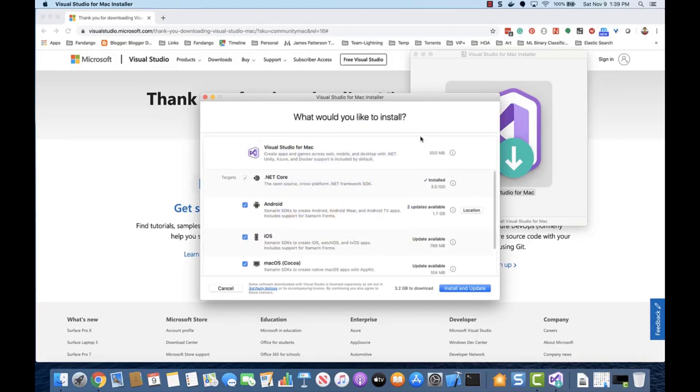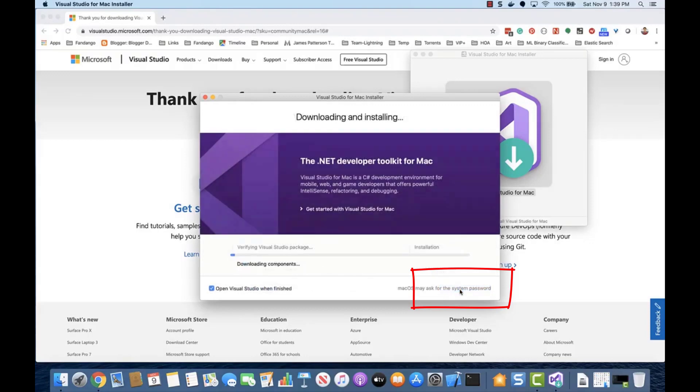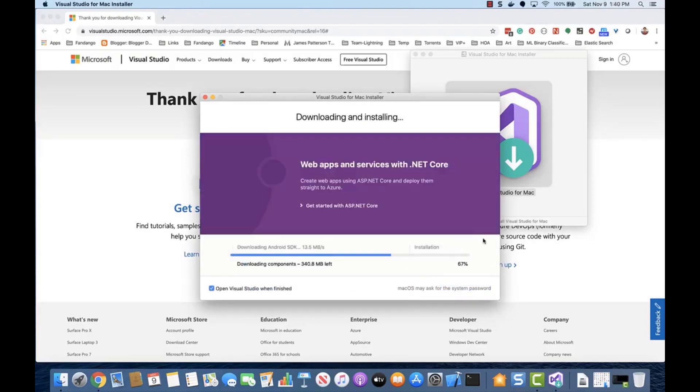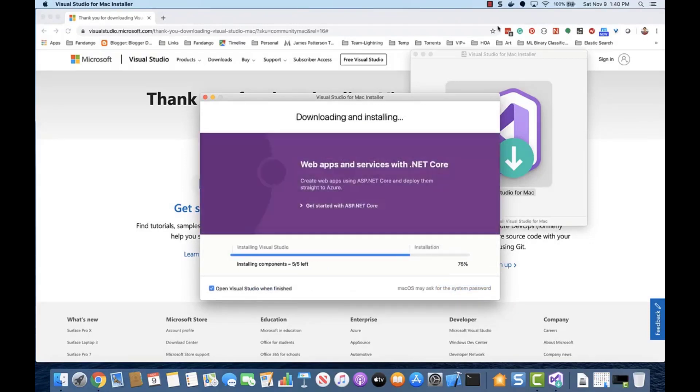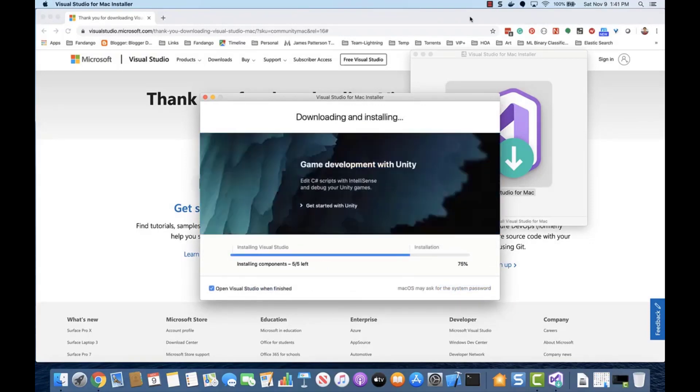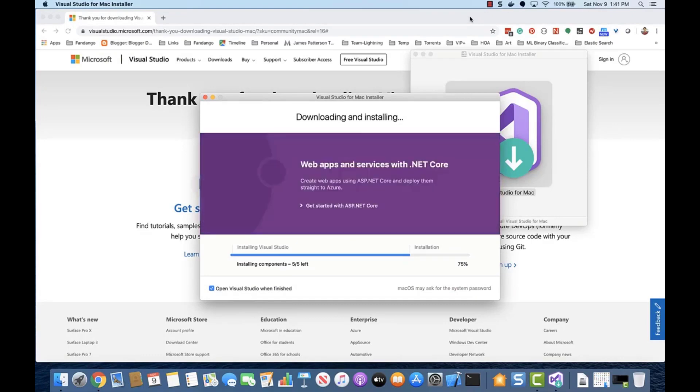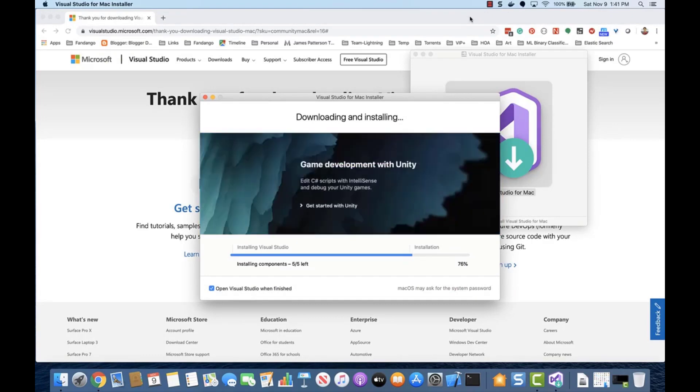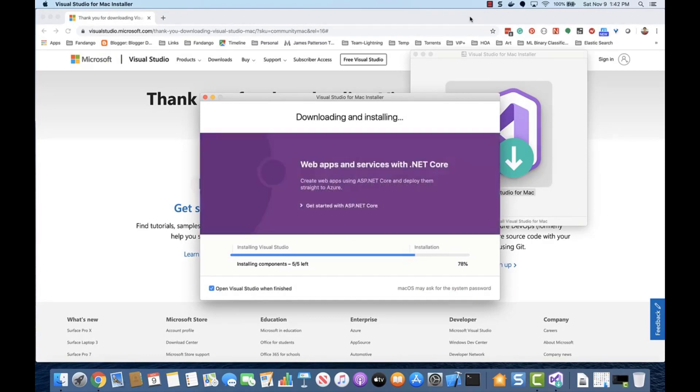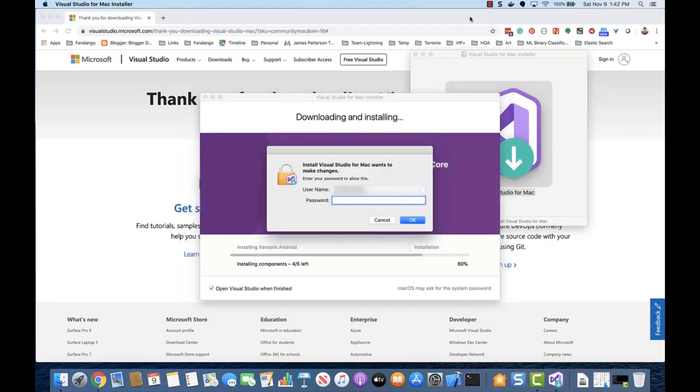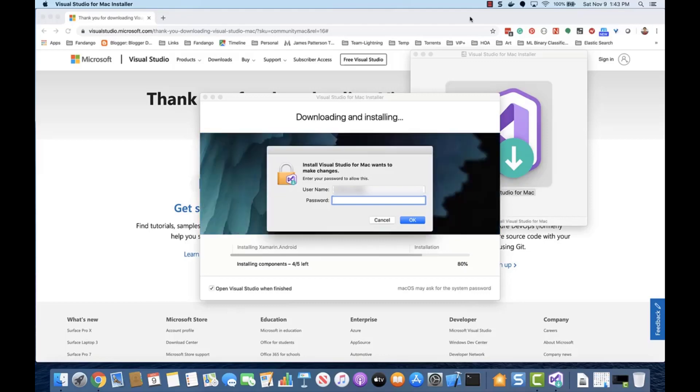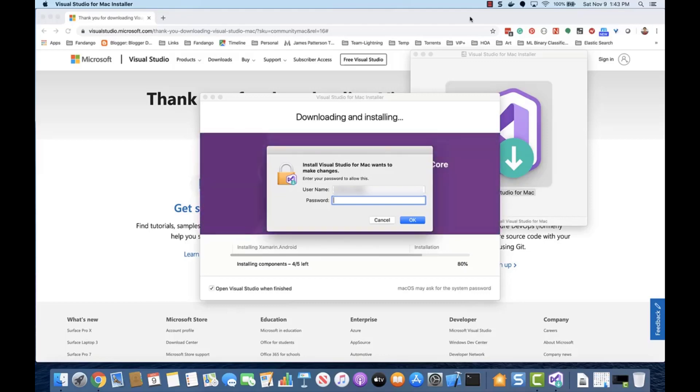When prompted for options, select the defaults and click Install and Update. Enter your password to allow Visual Studio to make changes to your system.